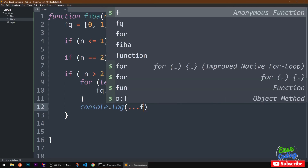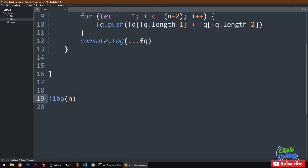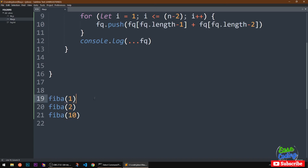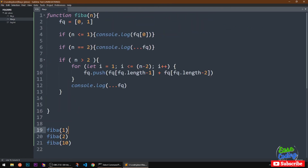Using the spread operator I can simply print the array. Now let's go ahead and run this code. I'm going to call fib a few times at the bottom — let's put one, then two, then ten. Let me save the file. Here's the code we have, and we are calling this function three times with three different numbers.